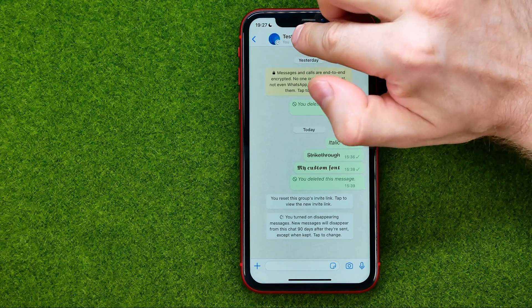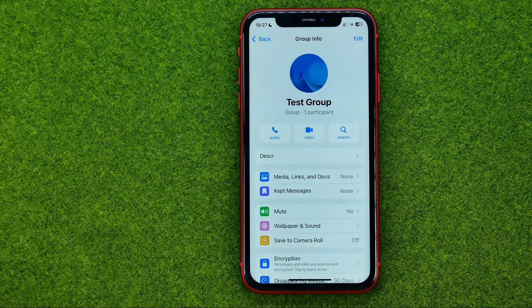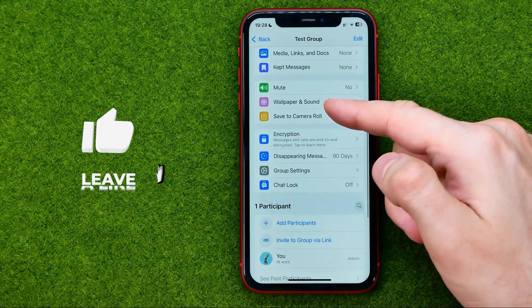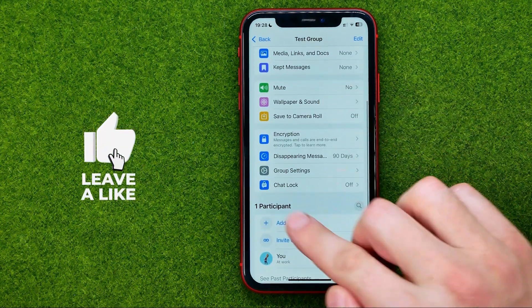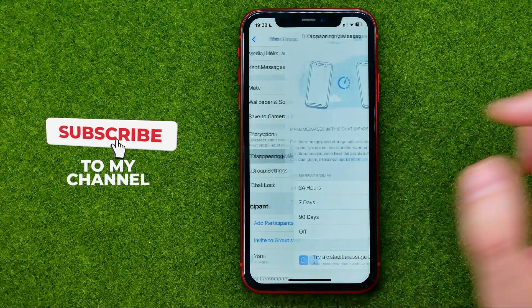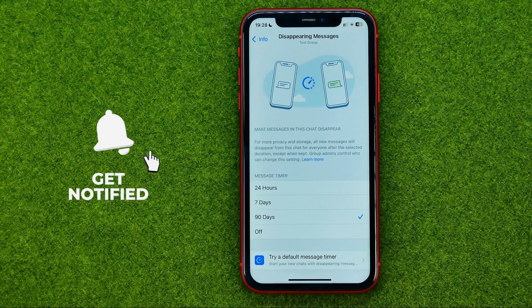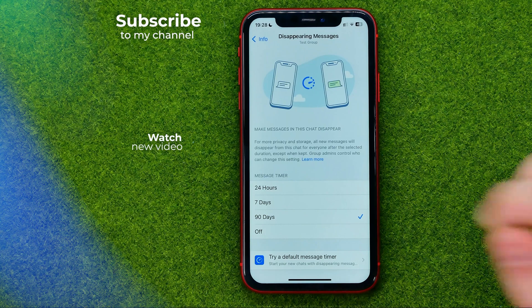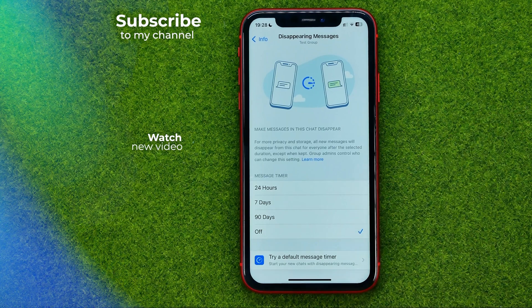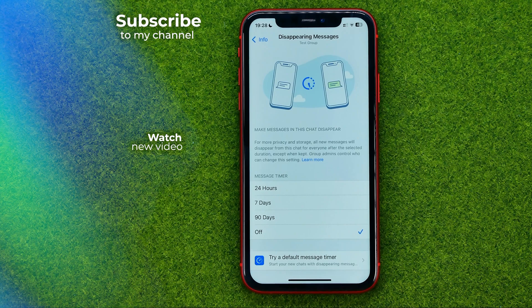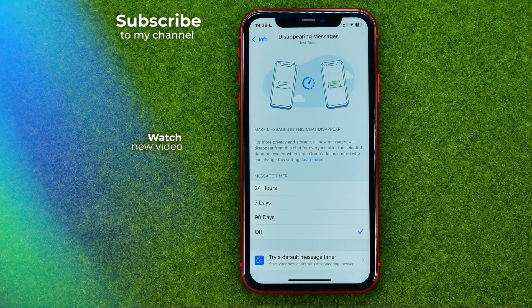Tap the conversation name at the very top, and if you scroll down a bit you will find the disappearing messages option. Tap on it, and all you have to do to disable it is just select off. That's how you can easily turn off or disable disappearing messages on WhatsApp.